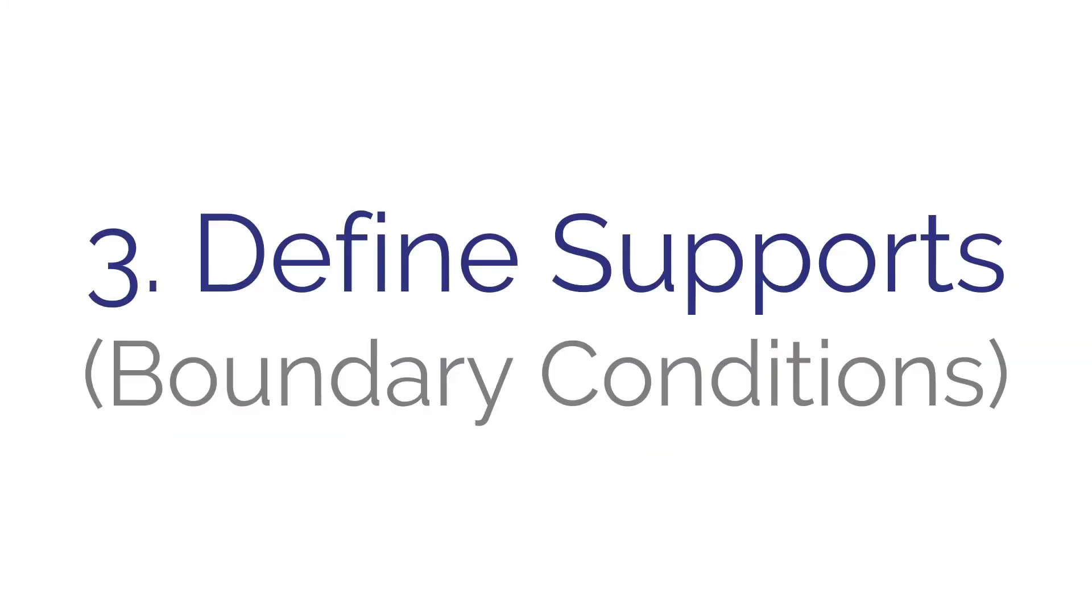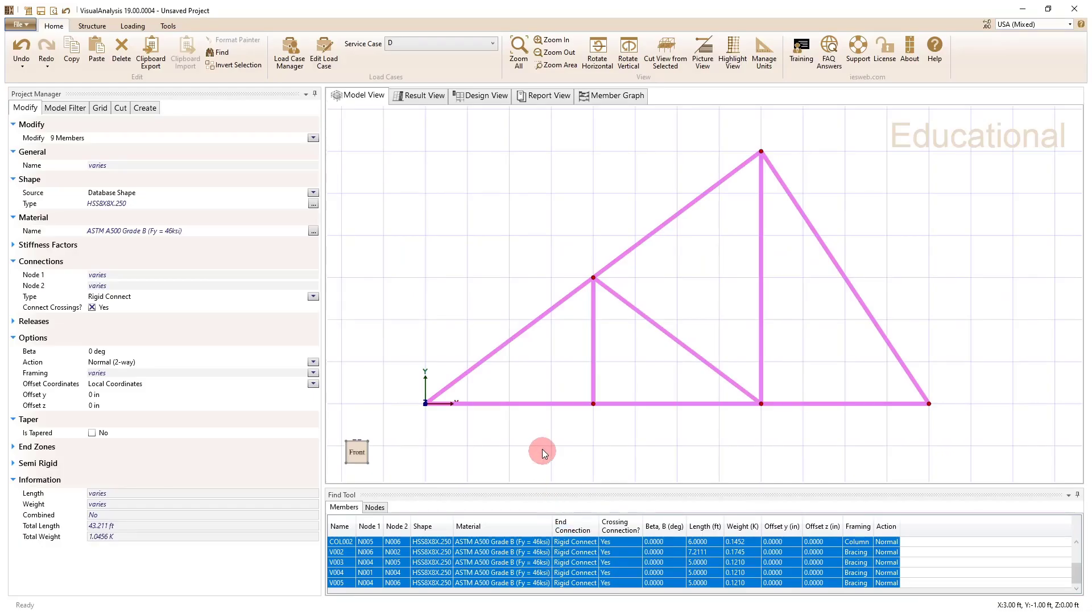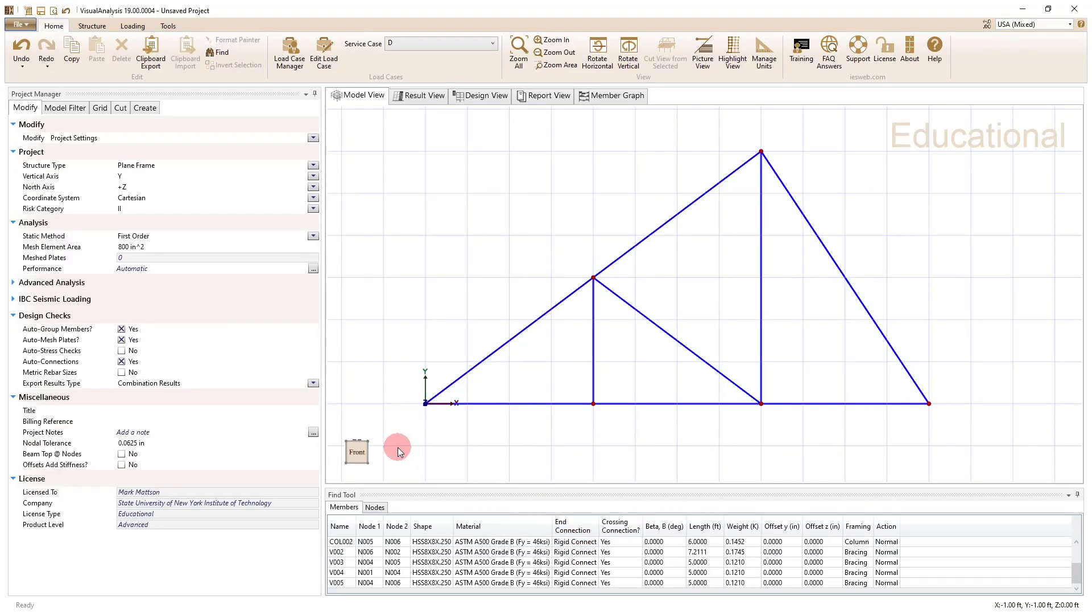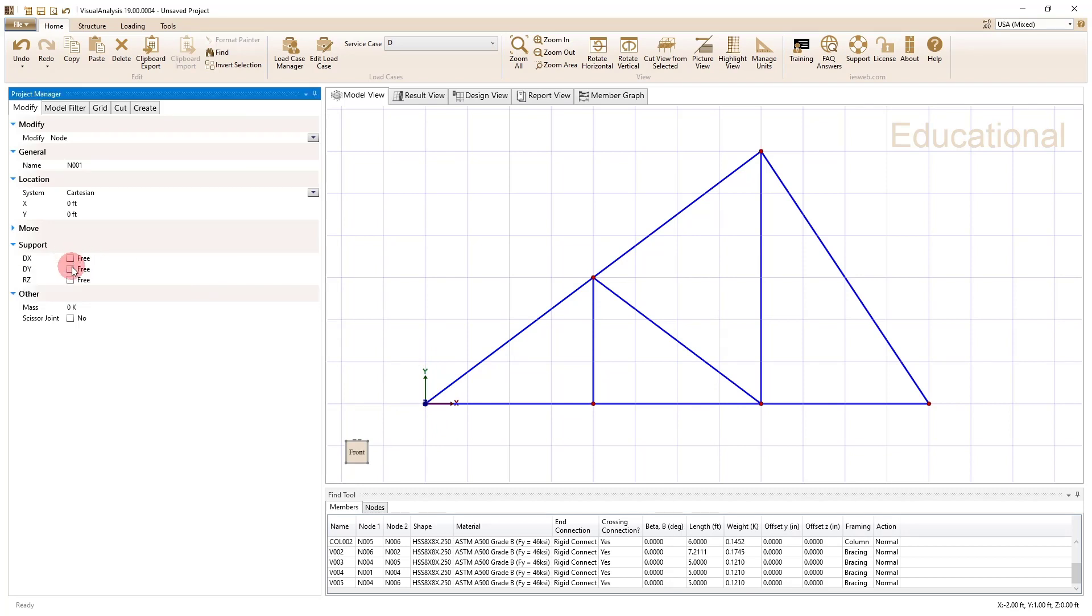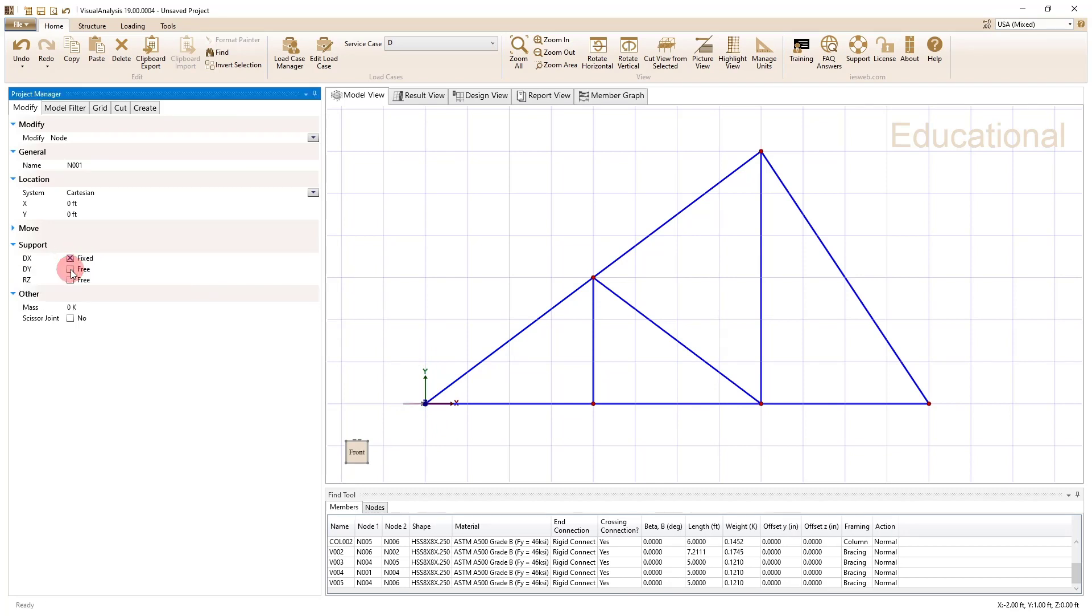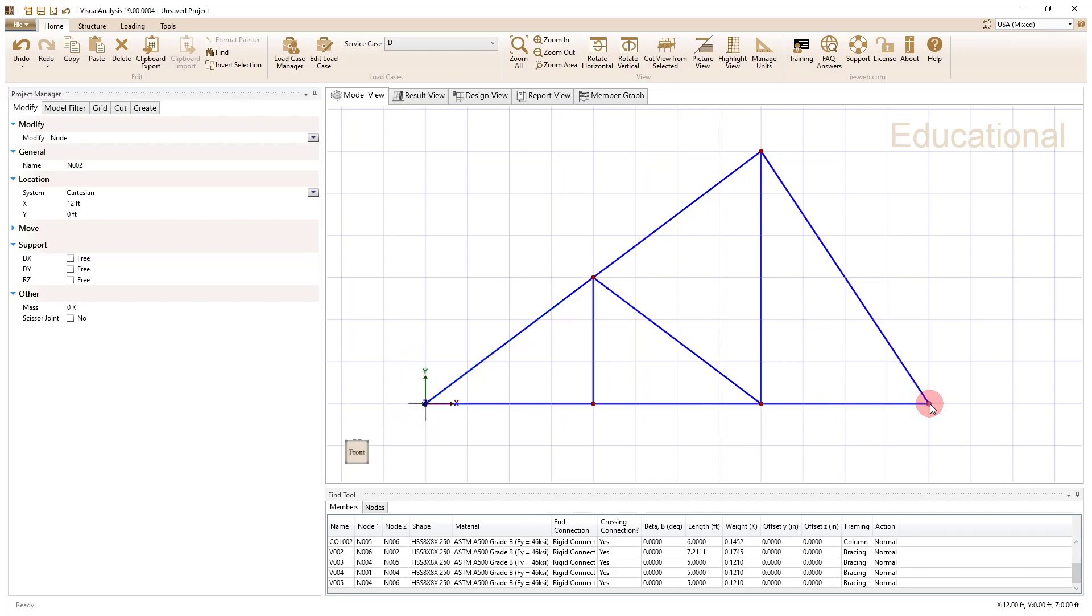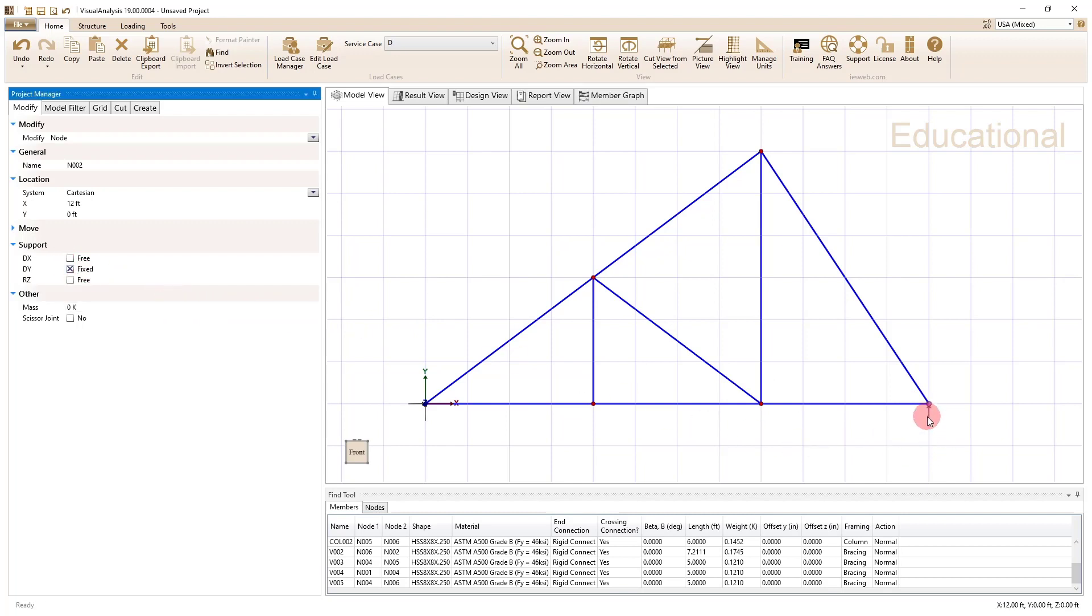So for step three, what we want to do is define our supports or boundary conditions. So the boundary conditions are what limit this thing from moving left and right, up and down and rotating. And what we're going to do is take this node. This is a pin. So with a pin, I'm going to set a dx and dy restraint. That means there's going to be no translation at this node in the left or right or up or down movements, but it is allowed to rotate. So I'm going to do something similar here, but because it's a roller, I'm only going to select dy. It's only going to provide one restraint. You can see that by this highlighted arrow here, that it's only providing one restraint. So step three, we defined our support conditions.